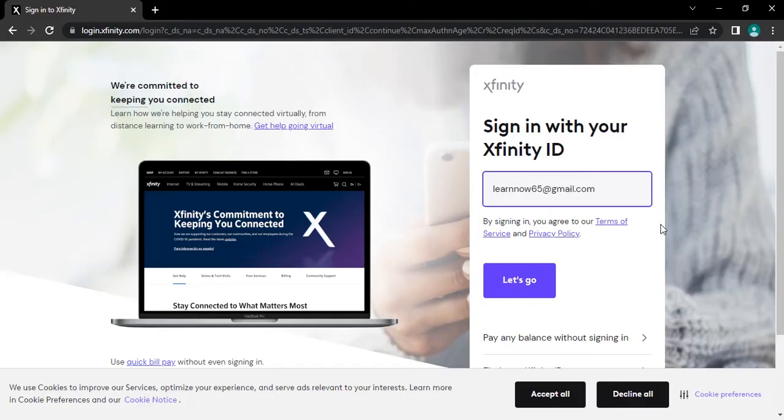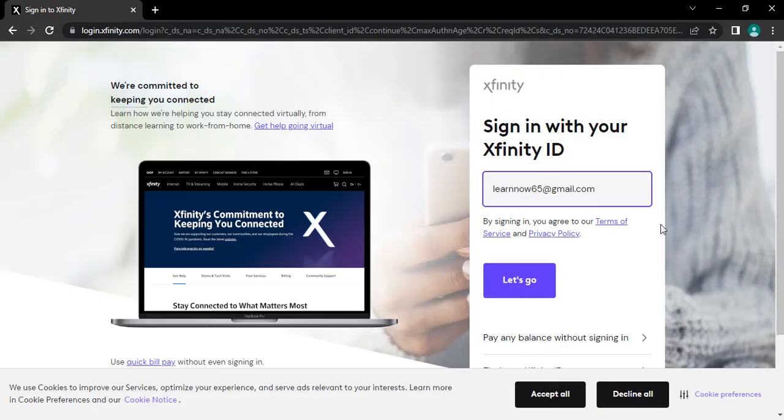If you can't remember your email address, your phone number or your username, you can tap on find your Xfinity ID and recover your login details.